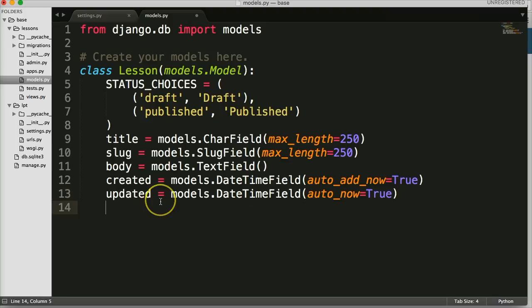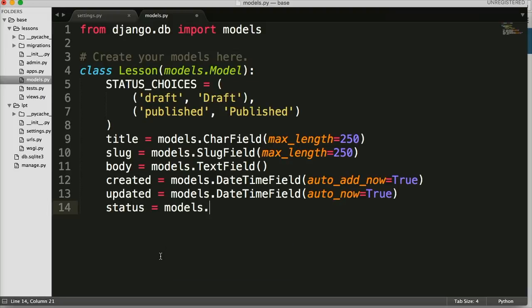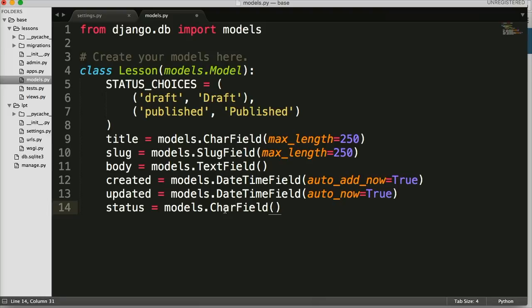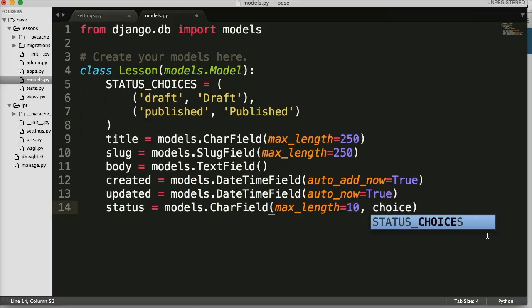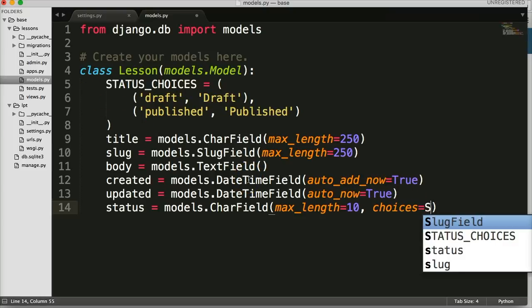Now we're going to do `status`, and this is going to hook into our status choices up there. So `status = models.CharField`. CharField takes a required argument of `max_length` — we're just going to use 10 because the longest word up here is only 9 characters. Then in here we say `choices=STATUS_CHOICES`, which hooks into the status choices we defined earlier.